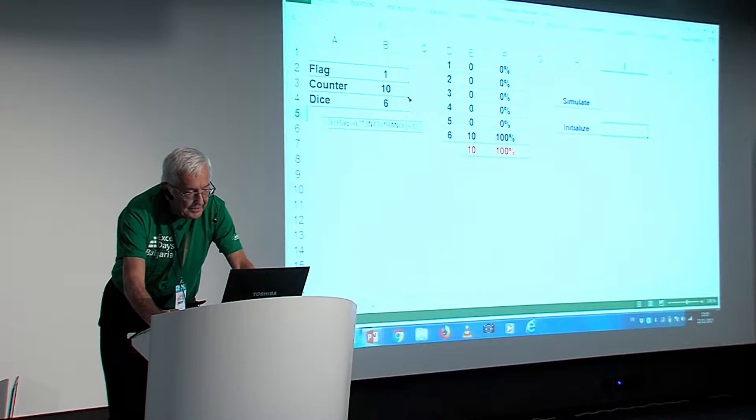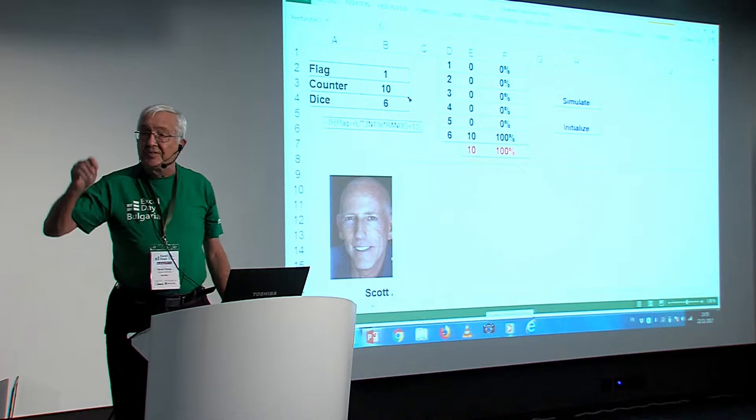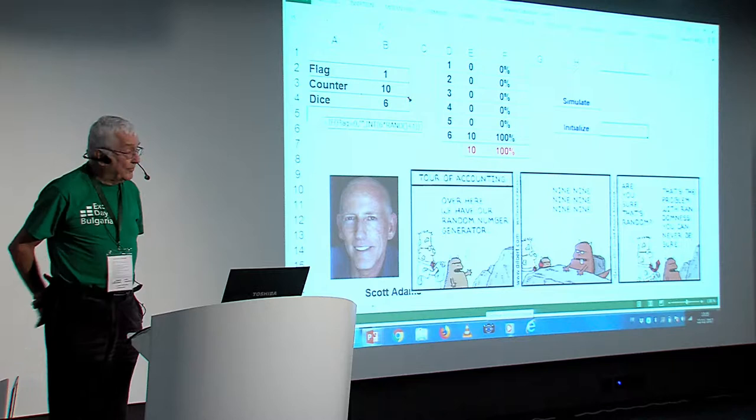Well, how do you explain that? Anybody knows this person? No, this person is Scott Adams and is the man who draws Dilbert. Do you know the Dilbert series in the New York Times? And when I showed him this problem, he made a small drawing for me which he published. And that's about random numbers.